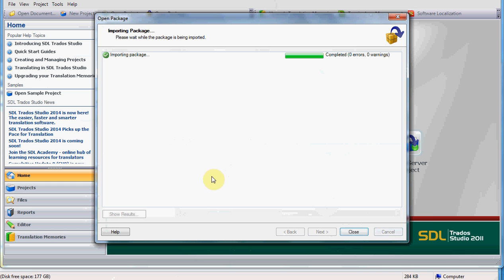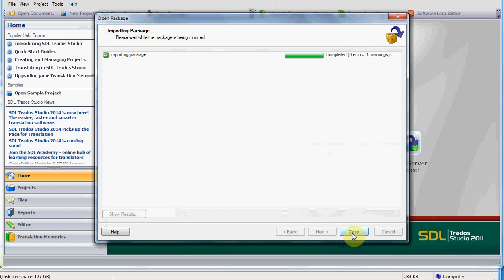Then you click OK, and Importing Package completed zero errors, zero warnings. This should be ideal when you import a Studio Package file.